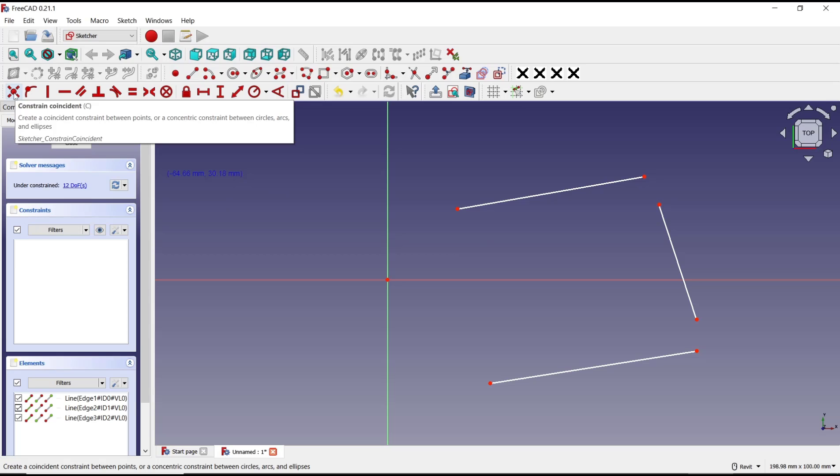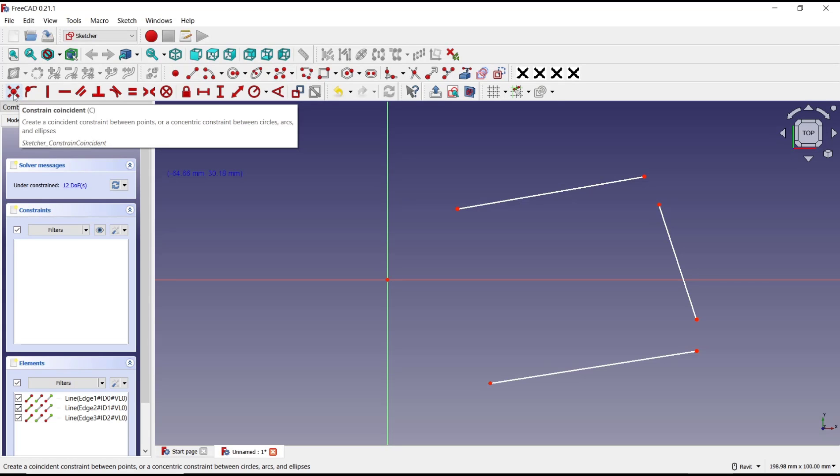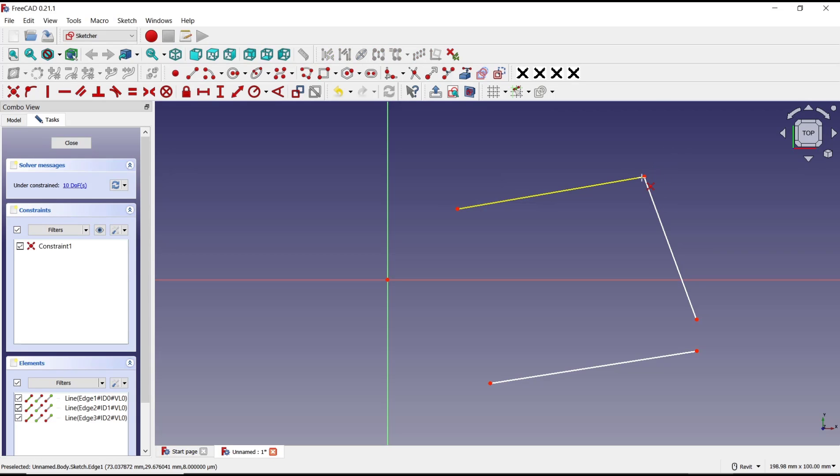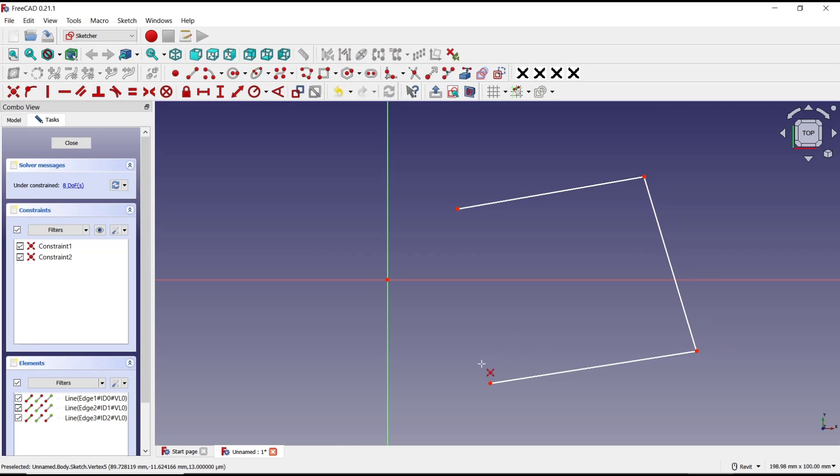Between points, you can click at this icon, Coincident Constraint. I will click from this point to here. It will be automatically connected and combined. Select again from this point into here, and then from this point into this point.